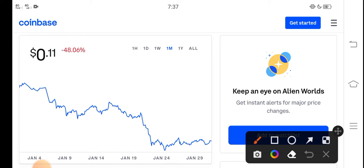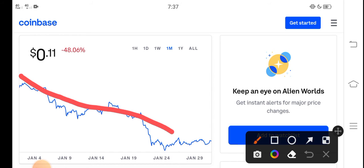It is a price chart of TLM coin from the last one month. You can see here from the last 30 days, TLM price completely dumped down, approximately negative 48 percent price drop in the last 30 days.